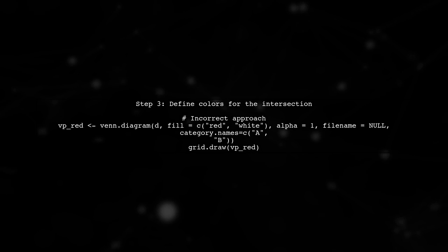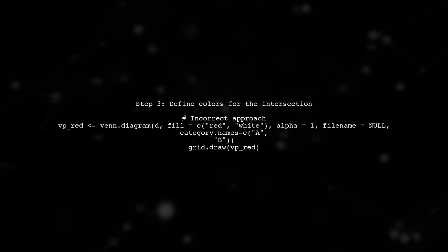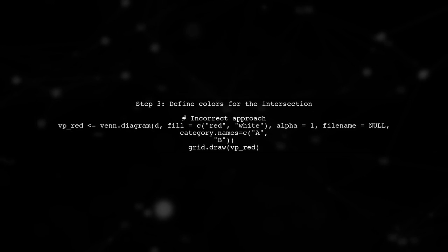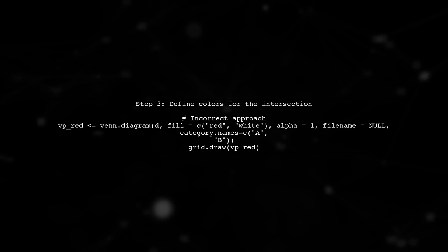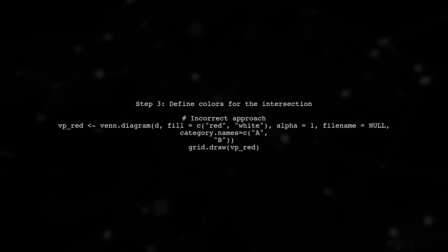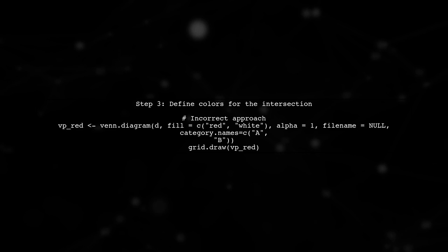Now, to change the intersection color to red, we need to specify the fill colors correctly. Instead of changing both sets to red, we will use a different approach.